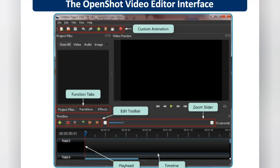There is an edit toolbar. The plus sign is for adding a file. There is also a razor tool, a zoom slide bar to zoom into any image that requires attention, a playhead, and tracks used to place files. The timeline is where all the elements are arranged.